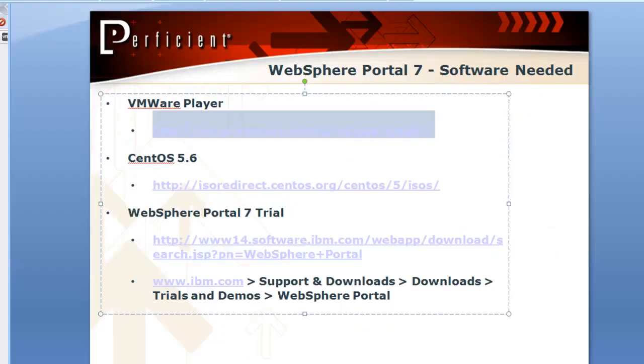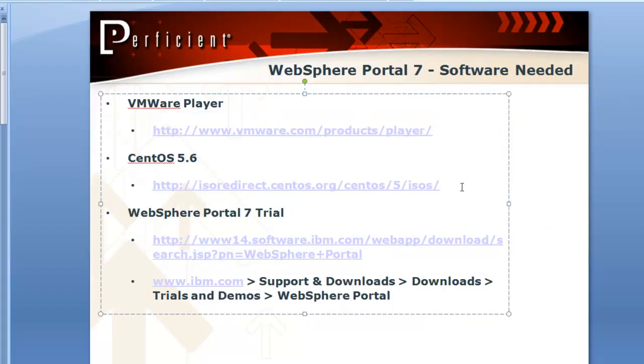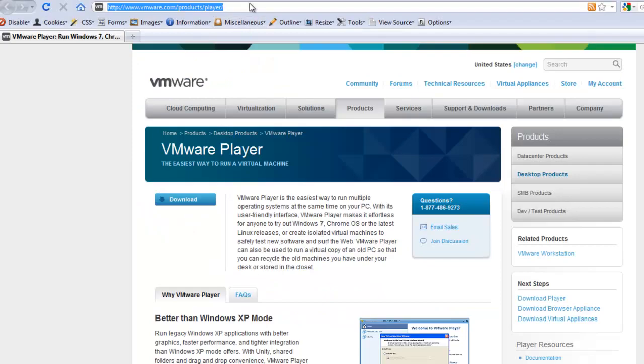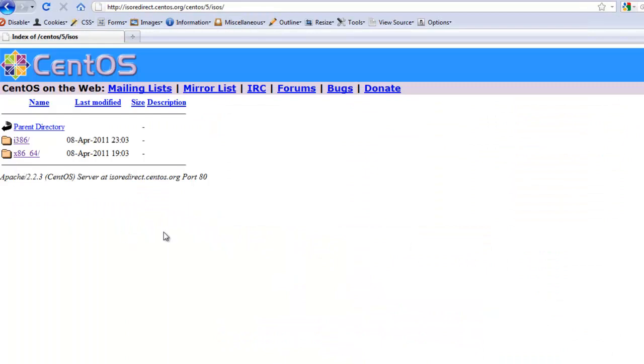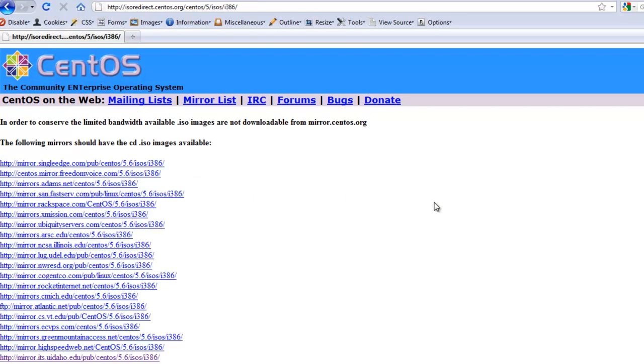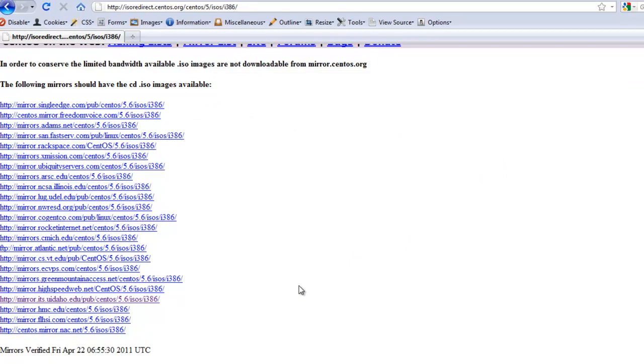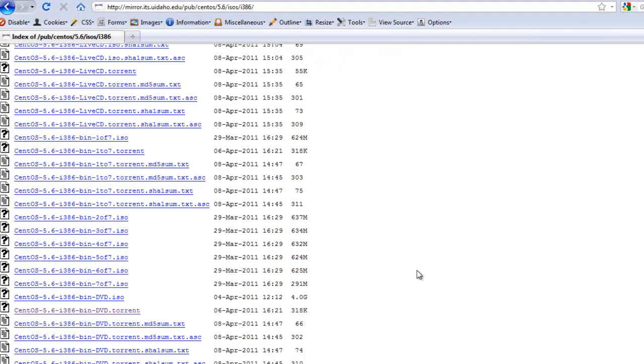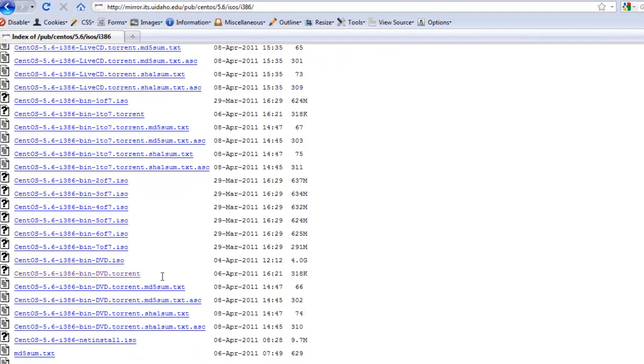The other piece of software we need to get is CentOS. So we go to the CentOS website. There's the option for 64-bit or 32-bit versions of CentOS. For the trial version of Portal 7, you definitely want to get the 32-bit. And don't ask me how I know this. Then there'll be just a series of mirrors here, the different links you can go to. This is the one I had just used earlier. And as you can see here, I actually use the torrent to download CentOS.